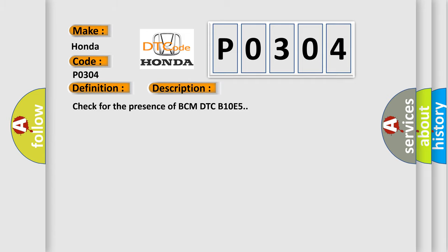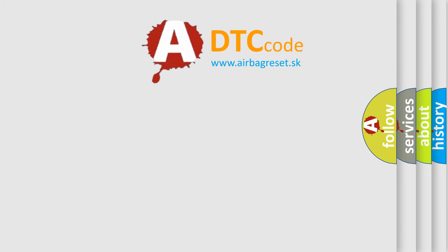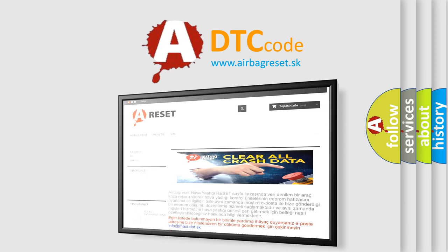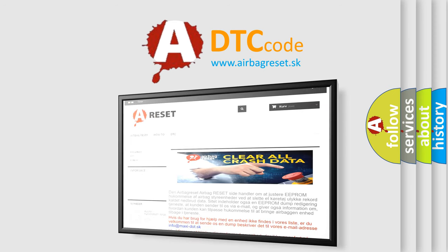The Airbag Reset website aims to provide information in 52 languages. Thank you for your attention and stay tuned for the next video.